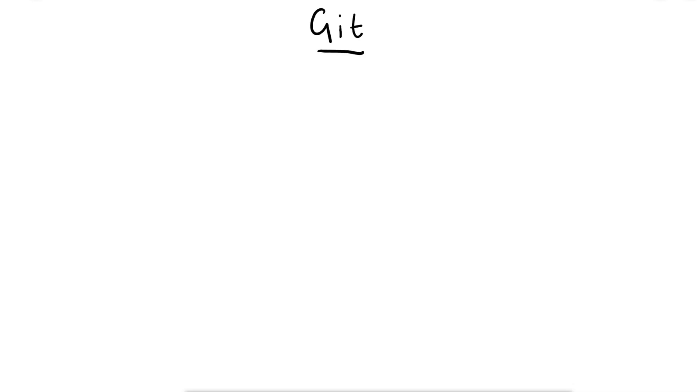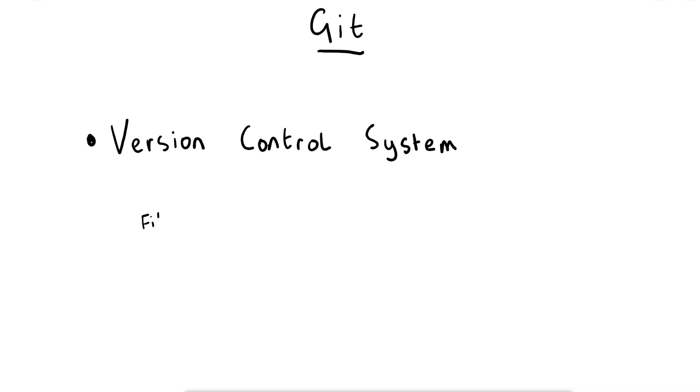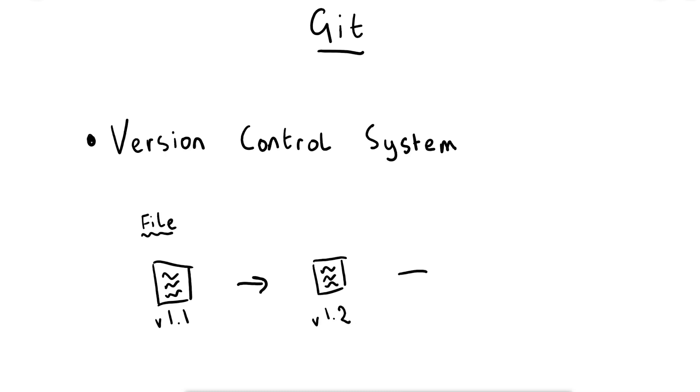Git is a version control system used by software engineers to track changes between different files. Each time we make a significant change to the software, such as adding a new feature or fixing a bug, we can commit these changes. This makes it easier if we make a mistake to revert back to a previous working version. It also makes it simpler when working with other engineers as Git makes it easier to merge these changes together.